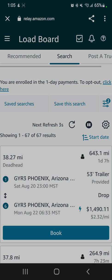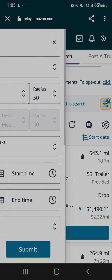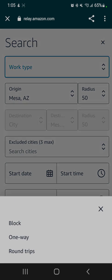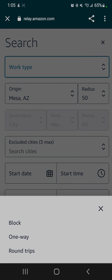We have our different work types: block, one-way, and round trip. A block is usually 13 to 37 hours—either 13 or 37 hours, I should say.